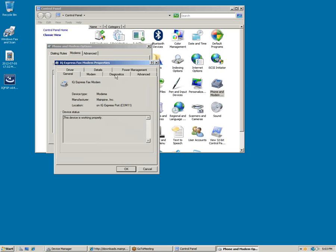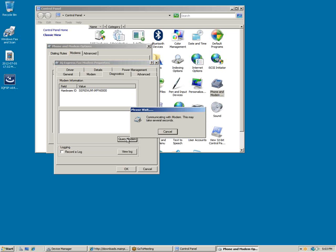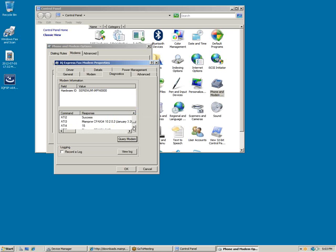Then go to the Diagnostics tab and Query Modem.